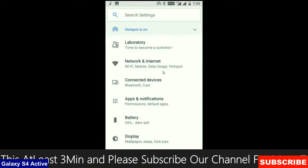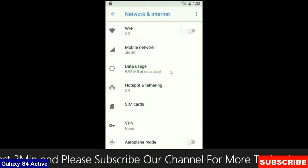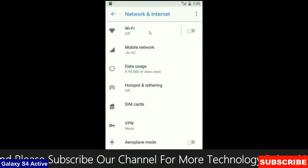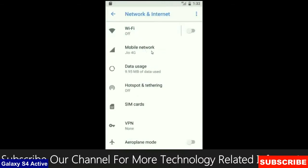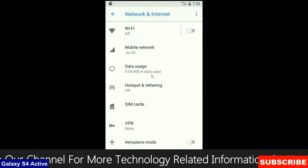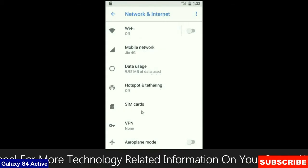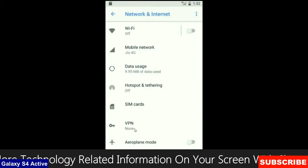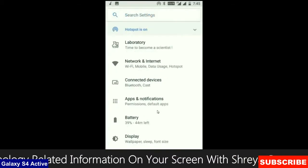When we look up into the network and internet, we will find in this criteria Wi-Fi, mobile network, user data, hotspot, sim card and many more.